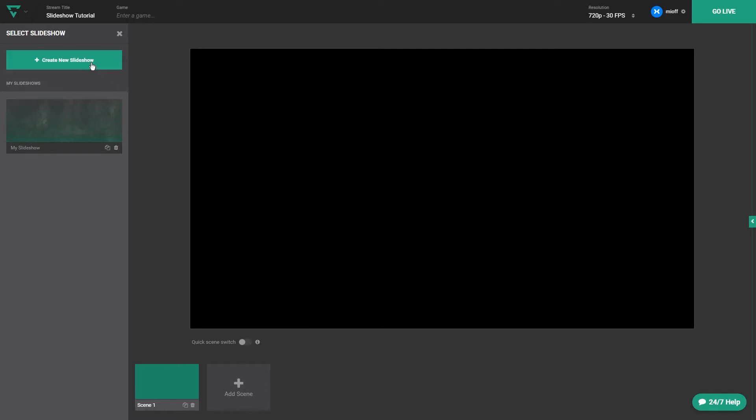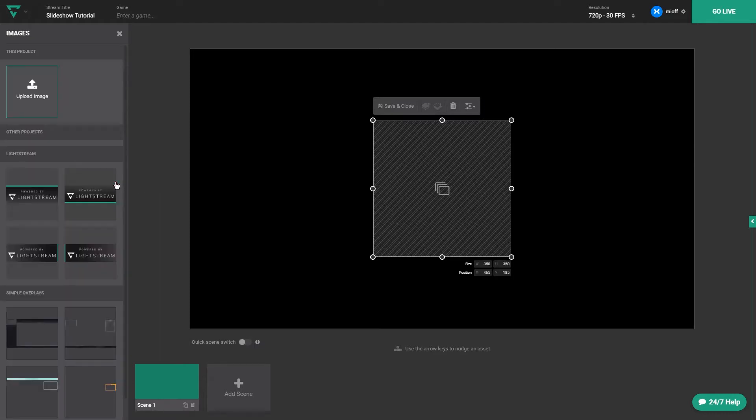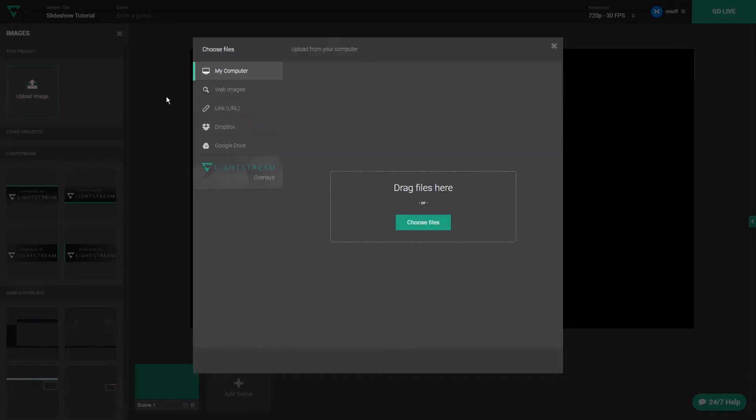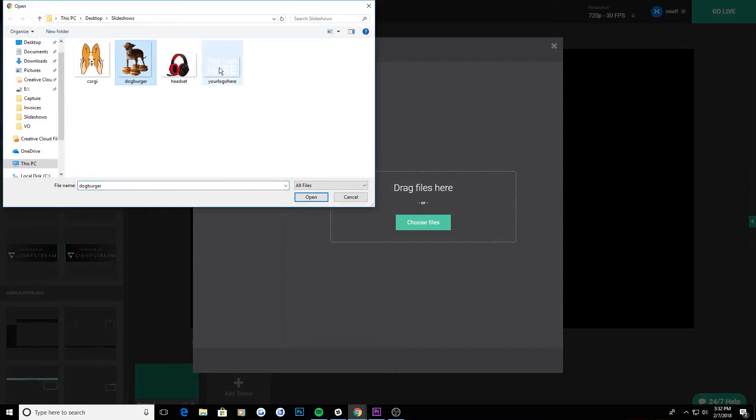Once you've got your slideshow added to the canvas, you can now add the images. To do so, go to the images section and click the plus symbol. Go ahead and add as many as you like. For the purposes of this video, we'll just be using three images.